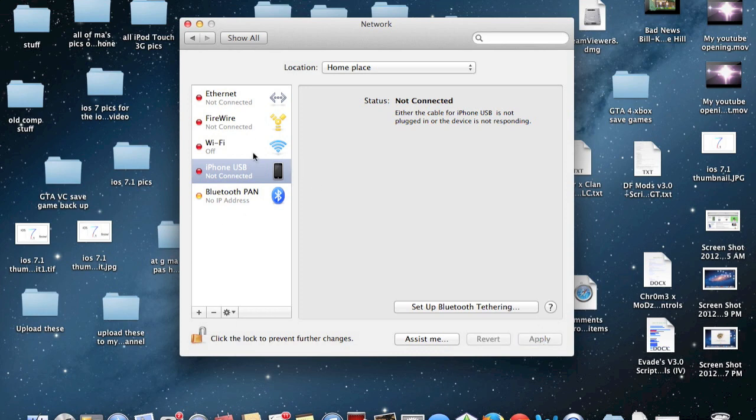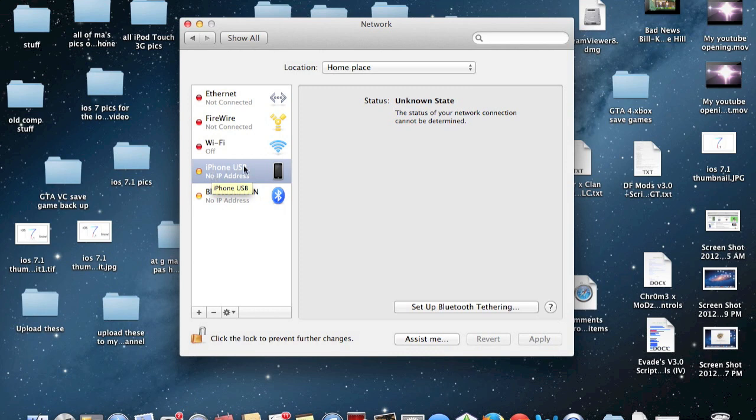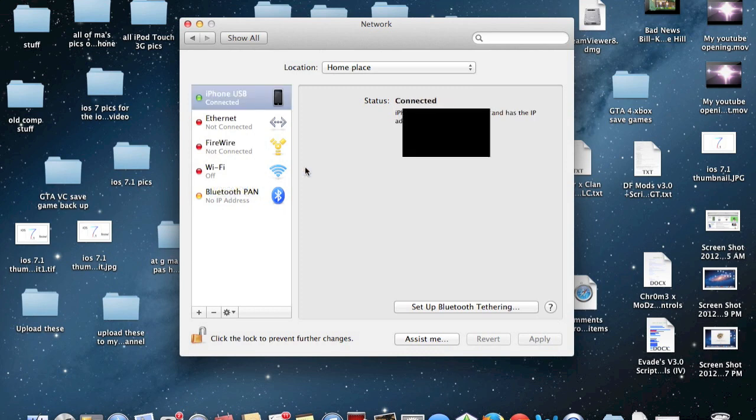Now that you've hit Apply, the iPhone's USB connection should be established. I'm going to reconnect the USB cable again. And we should get it connected. There we are. Now the iPhone is connected via USB for the personal hotspot. That's basically all you have to do.